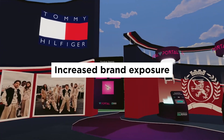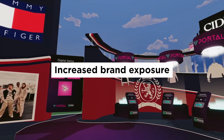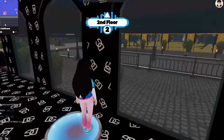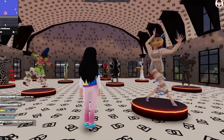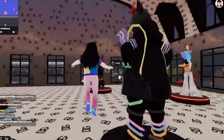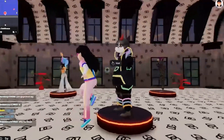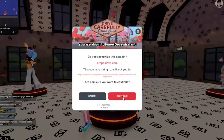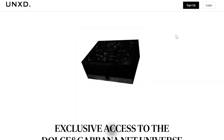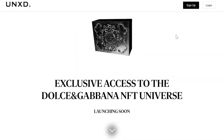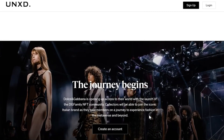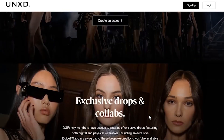Increase brand exposure. By creating a presence in the Metaverse, companies can reach a wider audience and increase brand exposure. The Metaverse is growing in popularity and offers a unique opportunity to reach new customers and build brand awareness.